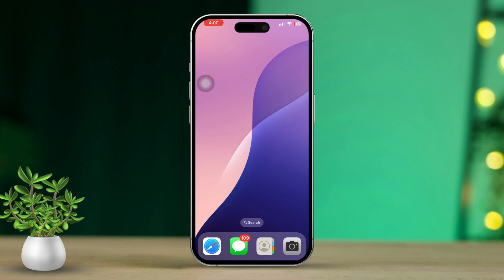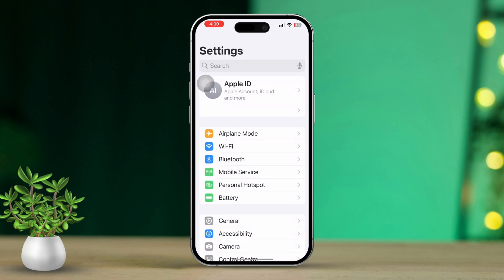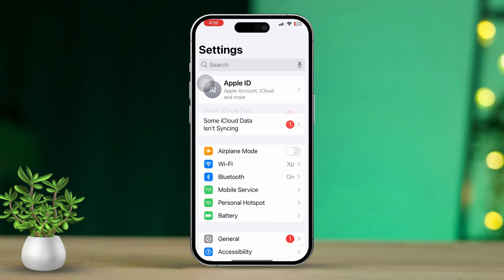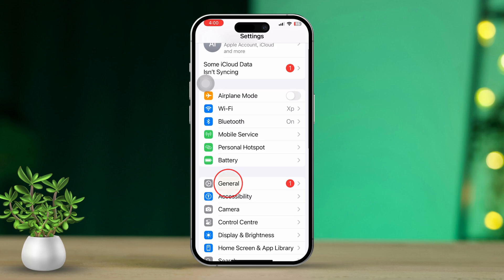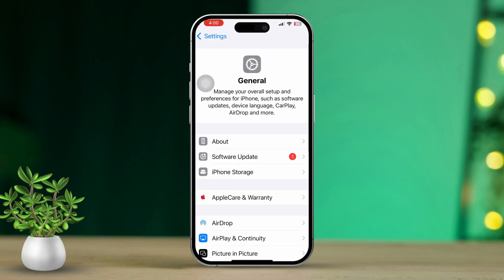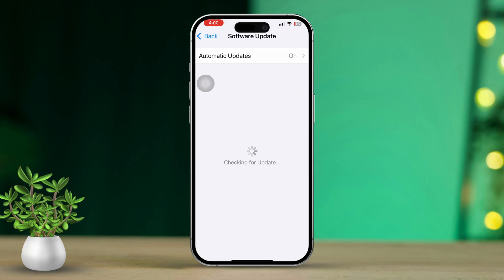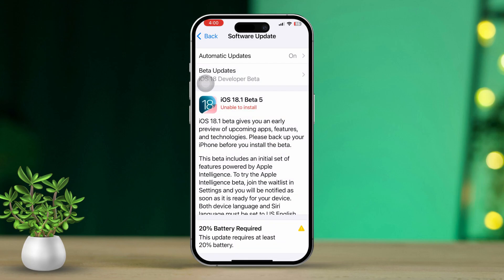Solution 4: Update iOS. Open the Settings app, then tap on General, then tap on Software Update. If an update is available, tap Download and Install. Sometimes updating your software can fix issues with missing or malfunctioning features.